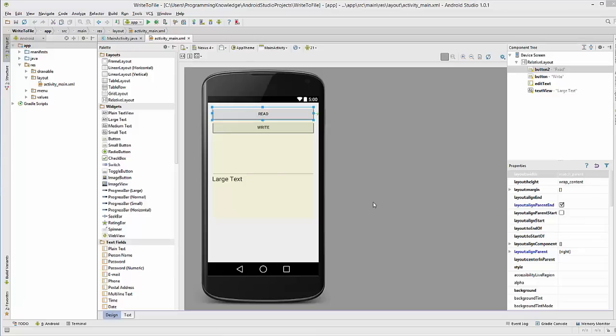Welcome to the next video tutorial on Android app development for beginners. In this video we will see how we can create a text file and save it into the internal storage of your Android device. There are two ways you can save a file: one is in the internal memory and the other is the external memory. In this video we are going to see how we can save a file in the internal memory.